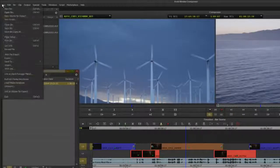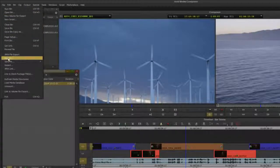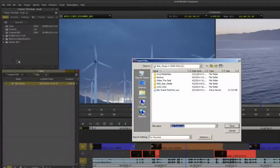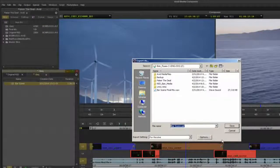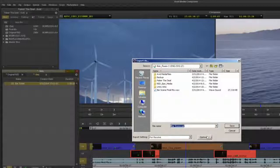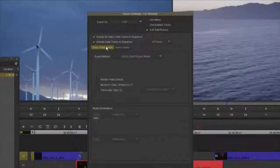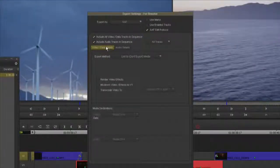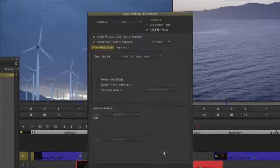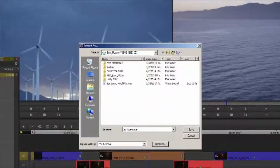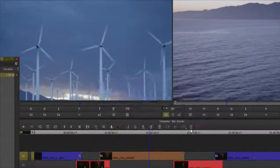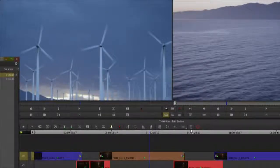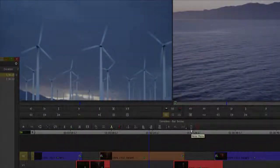To send the sequence to Resolve I'll export an AAF. Select the sequence in the bin and select file export. Select AAF with link to video and audio with the AAF edit protocol selected. In this example I exported the AAF to my ISIS workspace where my source media is located.